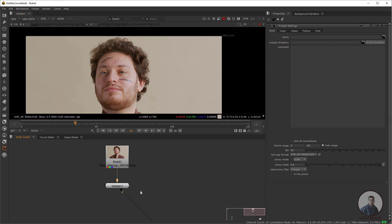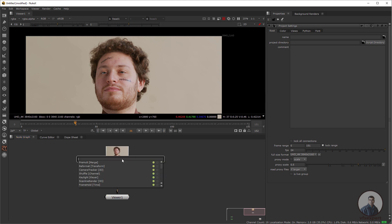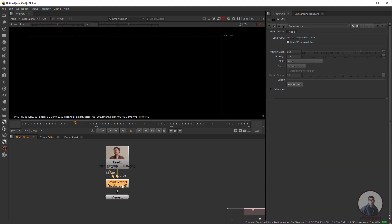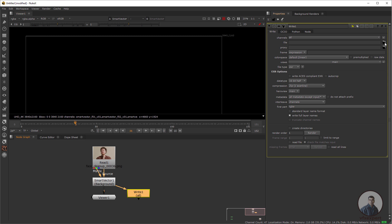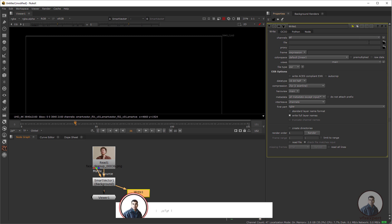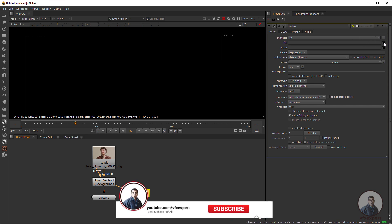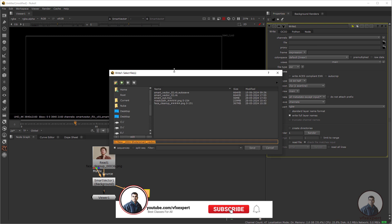After all this setup, first we have to create a motion vector file. Select this footage, press Tab, and take a Smart Vector node. In the Smart Vector parameters, click on the Export field, double-click, and define the folder where you want to save this motion vector file.